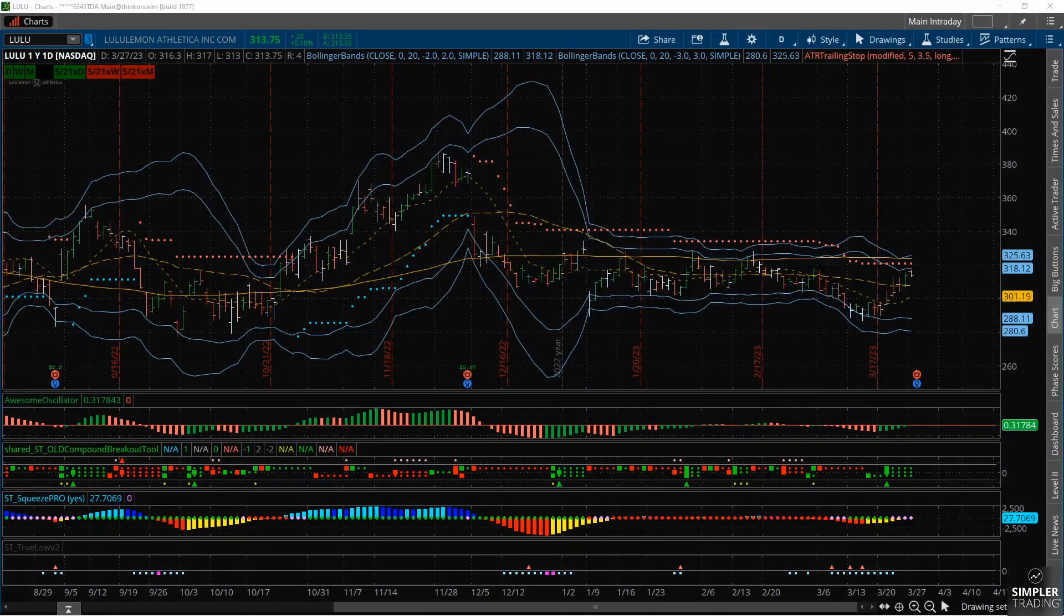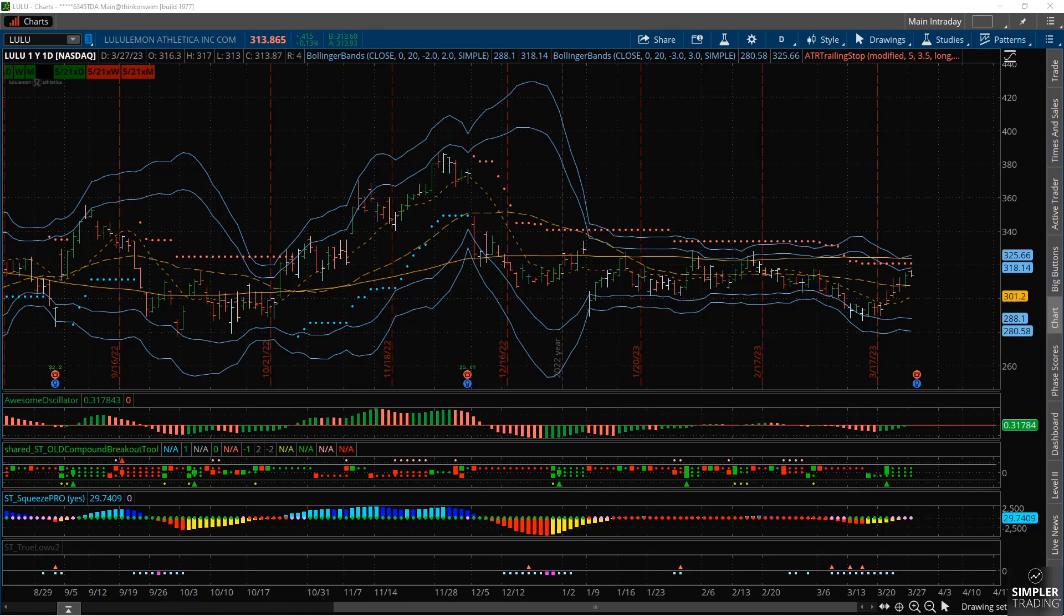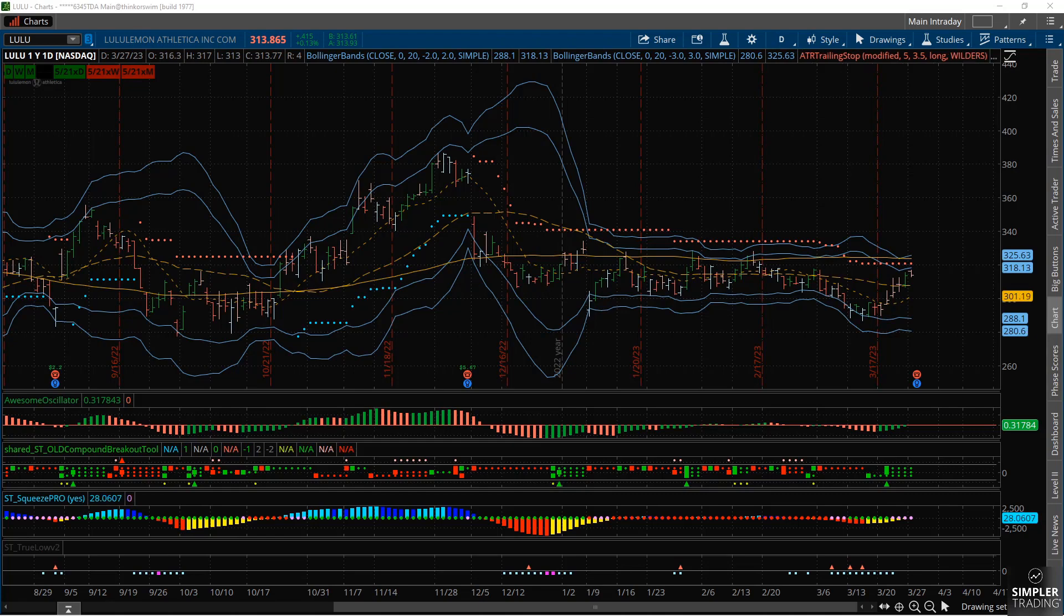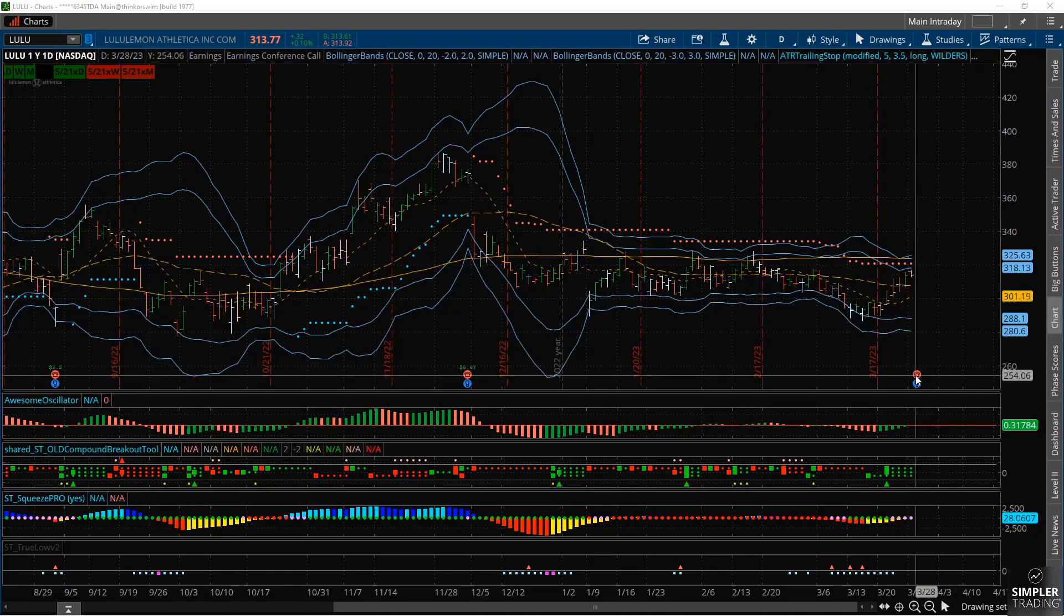Hey everybody, my name is Allison Ostrander and I am the director of risk tolerance here at Simpler Trading. In today's video I want to talk about a potential earnings trade around Lulu. There are two different ways that I would look to trade this depending on what action you think might happen.